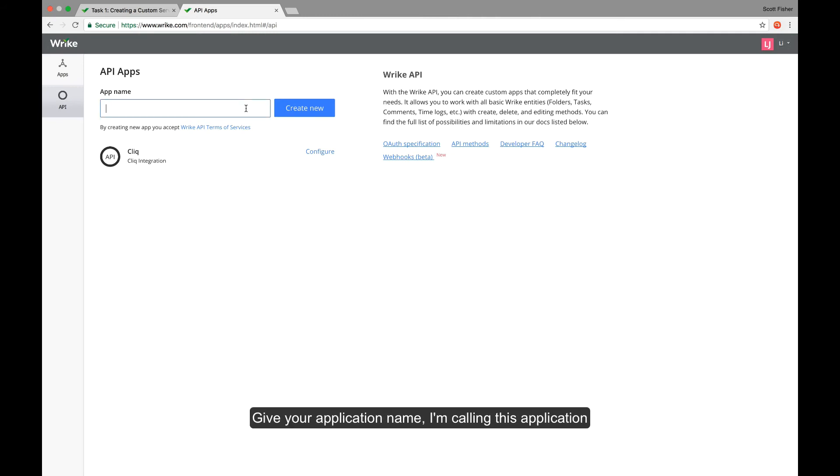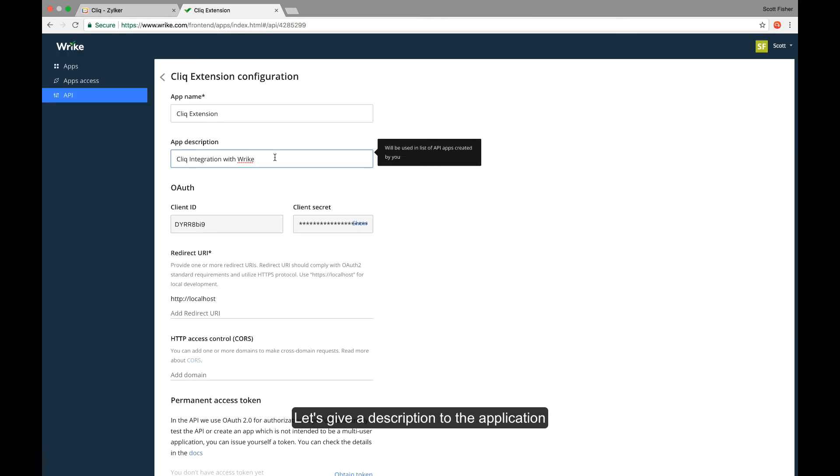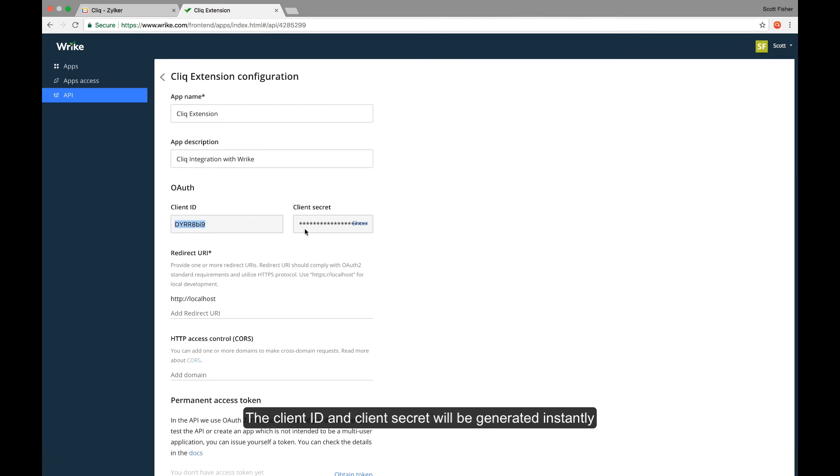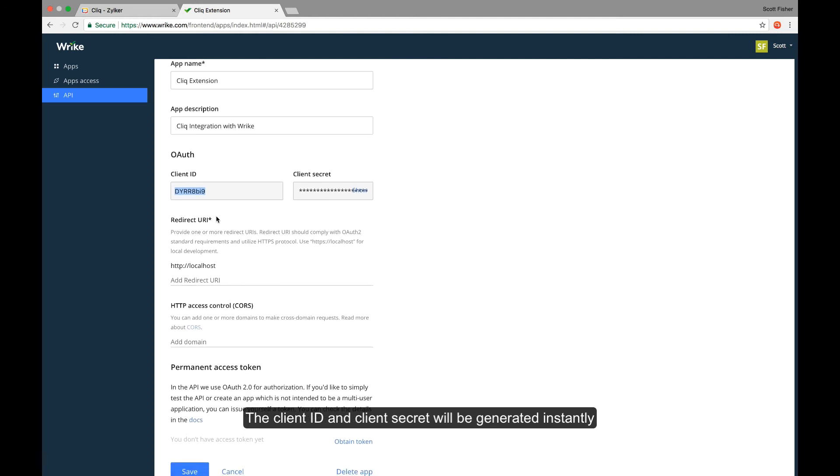Give your application name. Let me call this application Cliq extension and click on create new. Let's give a description to the application. Cliq integration with Wrike it is. The client ID and client secret have been generated instantly.